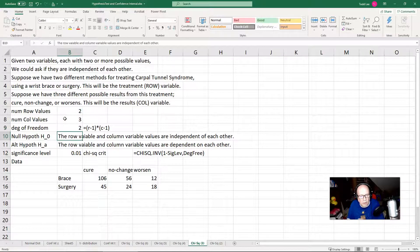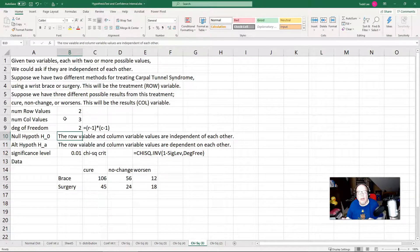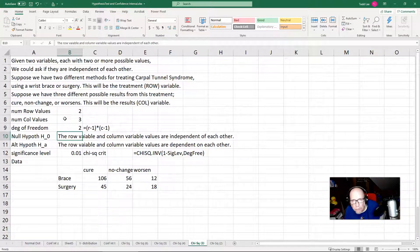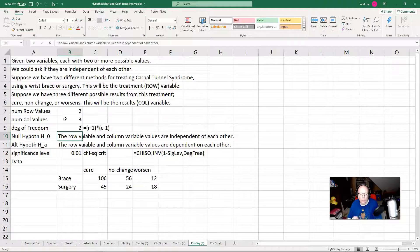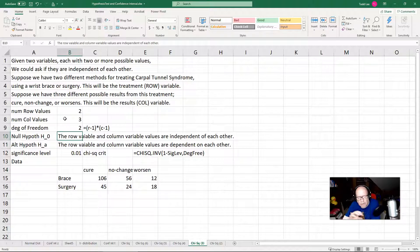The degree of freedom comes out to be two. If we had a two-by-two table — two possible values for each variable — the degree of freedom would be one. That's what the smaller problems look like on the test, but this one is a little bigger so we can see what happens. This is the primary thing that changes.